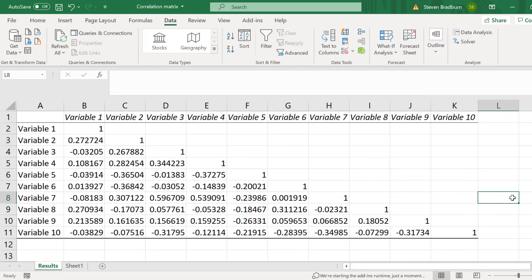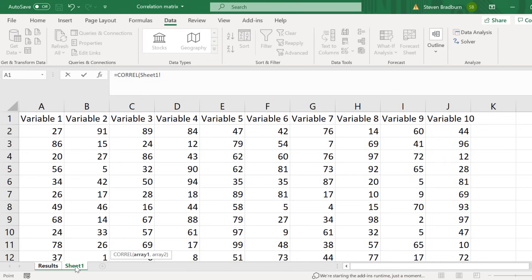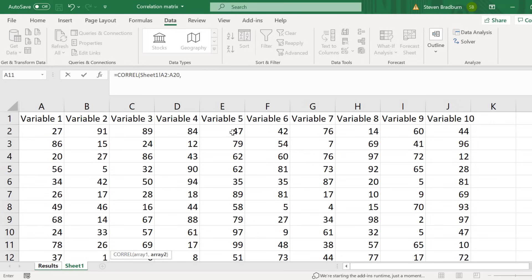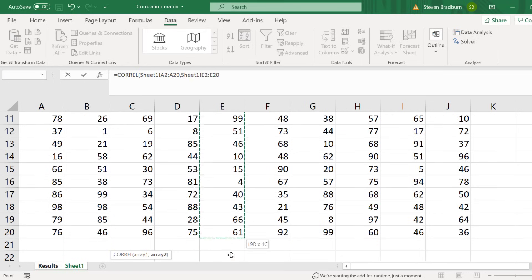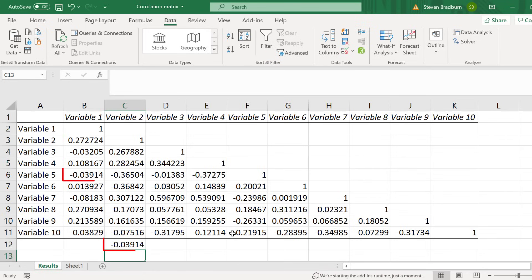If you would prefer to calculate the Pearson correlation coefficient values yourself, you can do so by using the CORREL function. For example, say I wanted to calculate the correlation coefficient between variables 1 and 5. In a new cell I will enter equals CORREL, open bracket, then I will highlight the data for variable 1, then I will add a comma, and next I will highlight the data for variable 5. And finally I will close the bracket and press enter. Notice how the correlation coefficient value is the same as in the matrix.